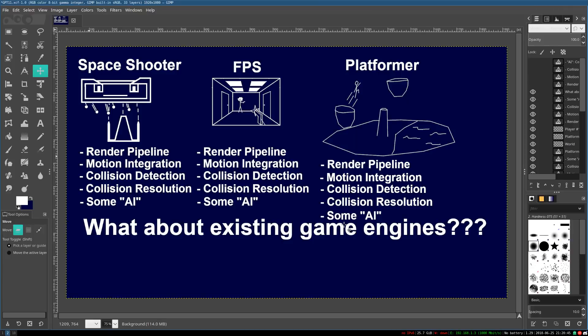Hello everyone, it's Benny, and welcome to a very special bonus video of the 3D game programming tutorial series. In this video, we will be answering the question we left lingering in video 11. We will be talking about existing game engines — the things that should, in theory, be handling render pipeline, motion integration, collision detection, resolution, and some form of AI — the central elements of just about every type of game you'd ever want to create.